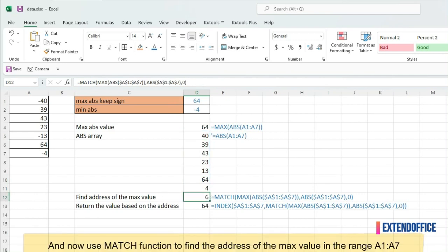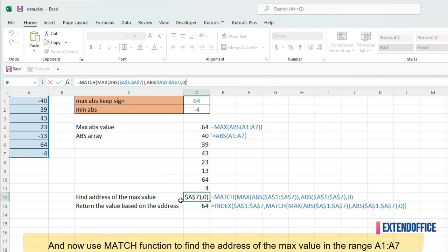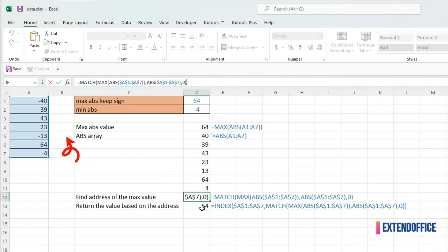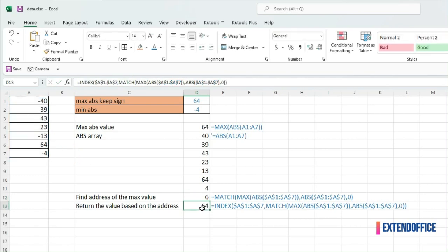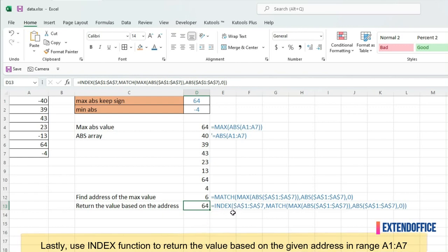And now use MATCH function to find the address of the max value in the range A1, A7. Lastly, use INDEX function to return the value based on the given address in range A1, A7.